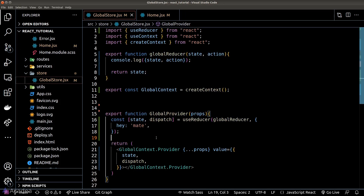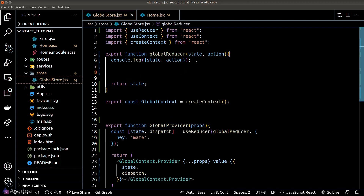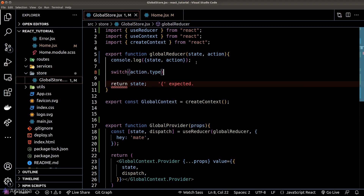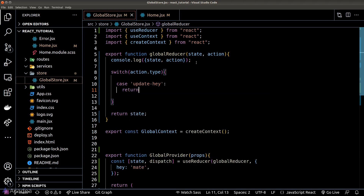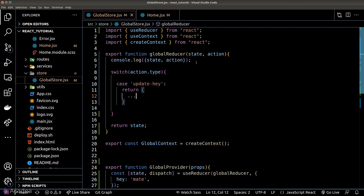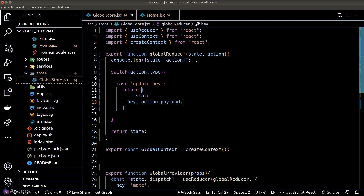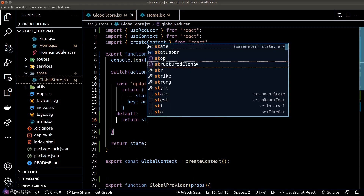Let's refactor our reducer so it works as expected. We're assuming the action is an object with two properties: type and payload. Type could be a variety of strings, and we handle each on a case by case basis using a switch statement. Currently we only have one case — 'update hey' — where we return a new object with everything from the current state but override the hey property with action.payload. For the default case, we return the state as is.